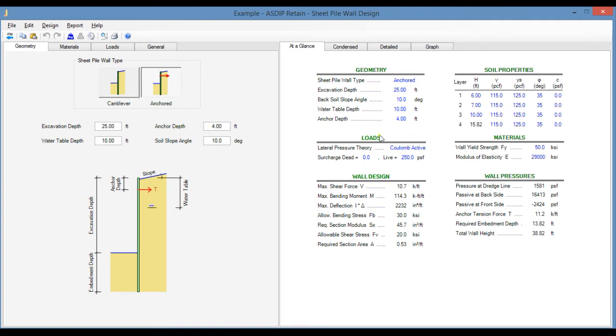In the right pane, the At a Glance tab shows a summary of the results in just one screen with the most relevant information organized by topic. This is useful for a quick identification of any problem in the design.